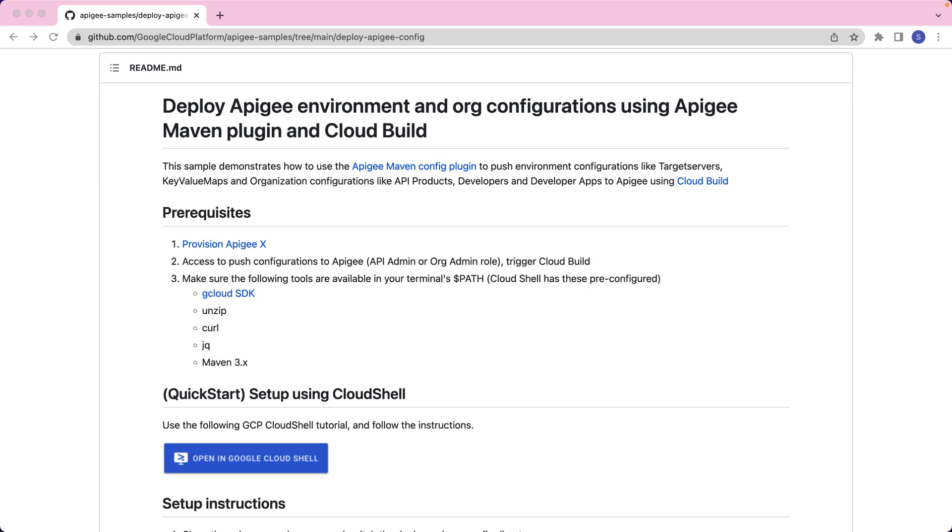We will also be using Cloud Build, which is a fully managed continuous integration, delivery, and deployment platform that lets you run fast, consistent, and reliable automated builds.